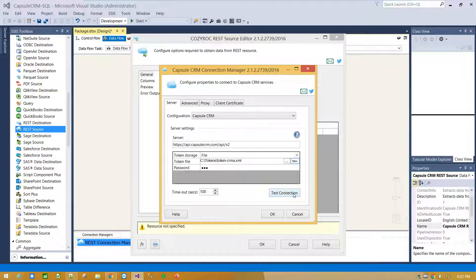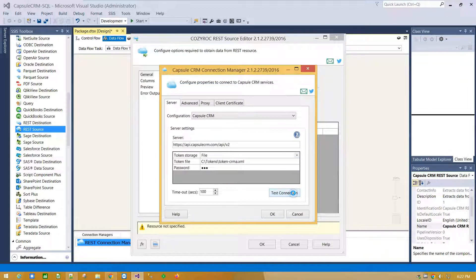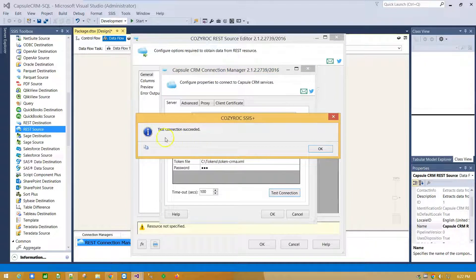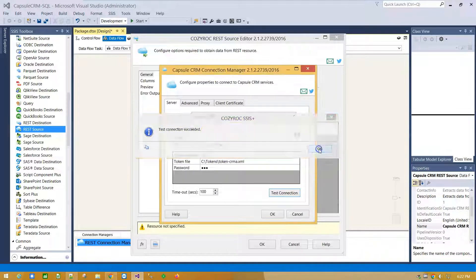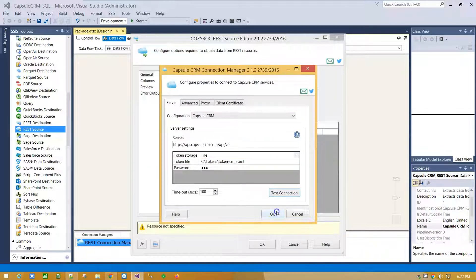We are ready to test our connection. Test connection succeed. Click OK.